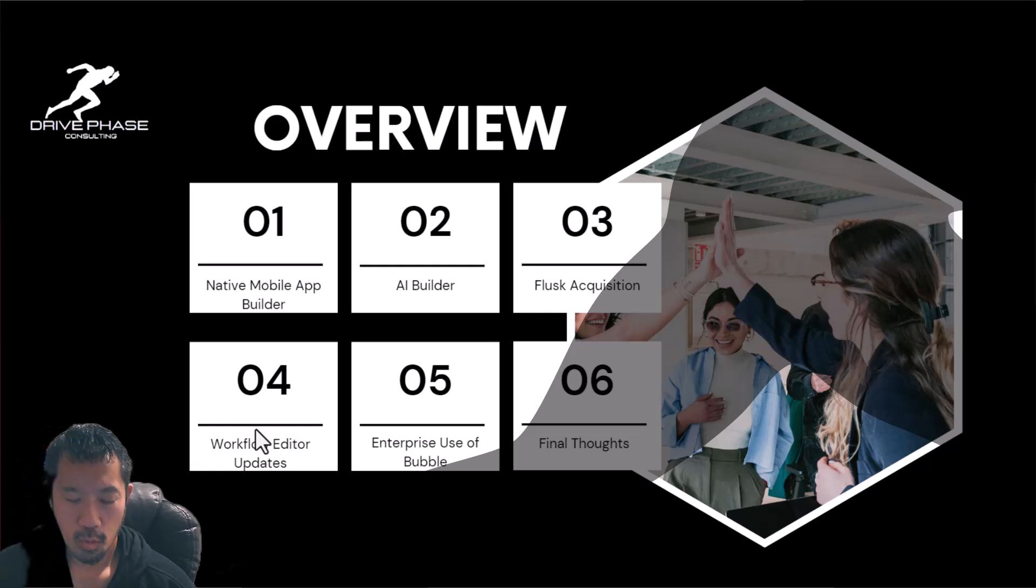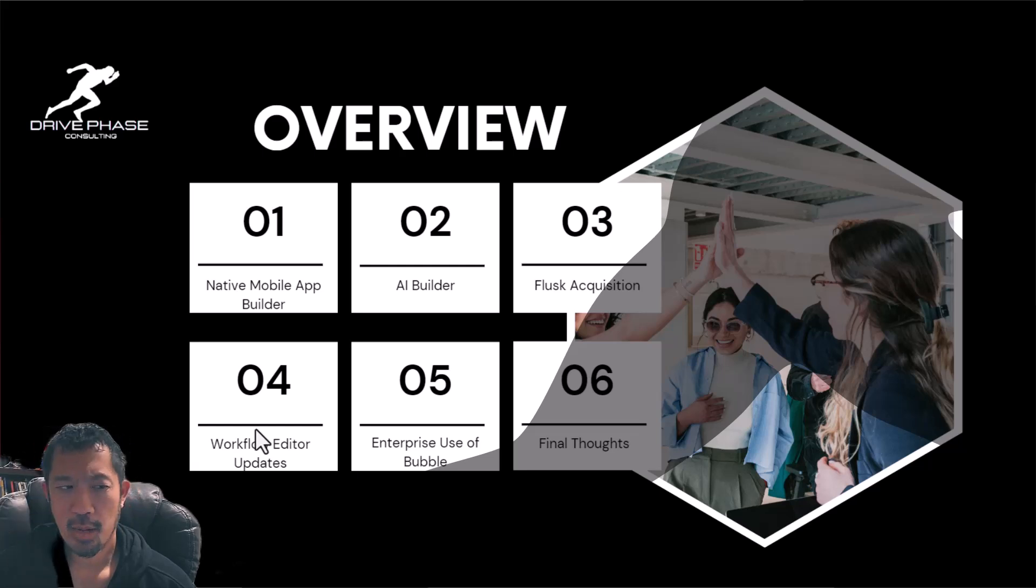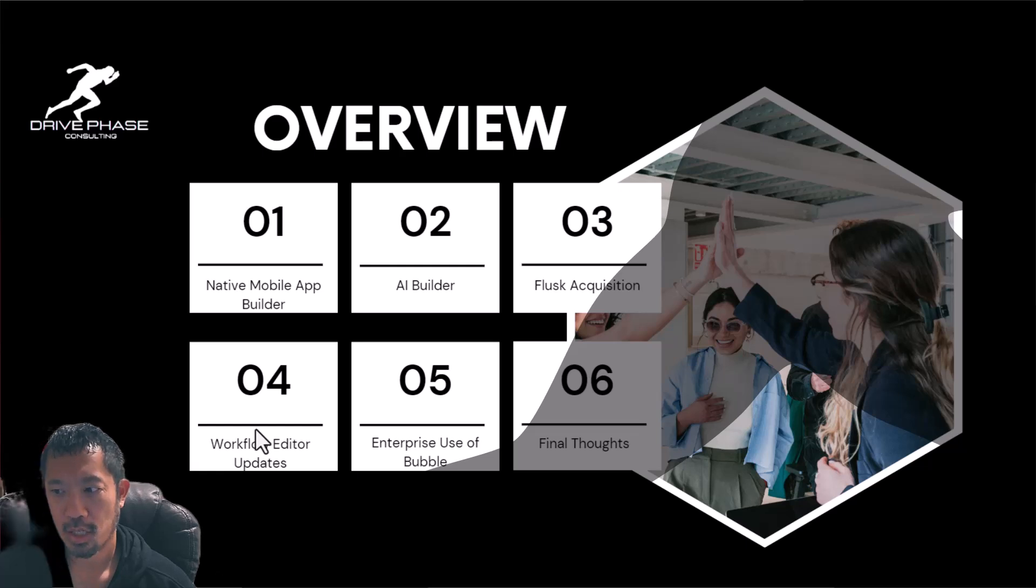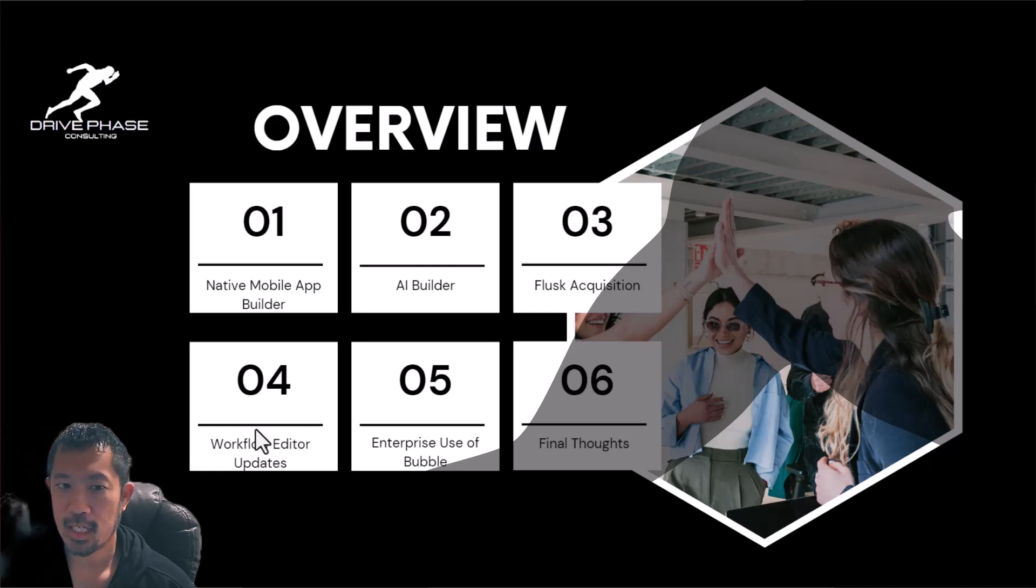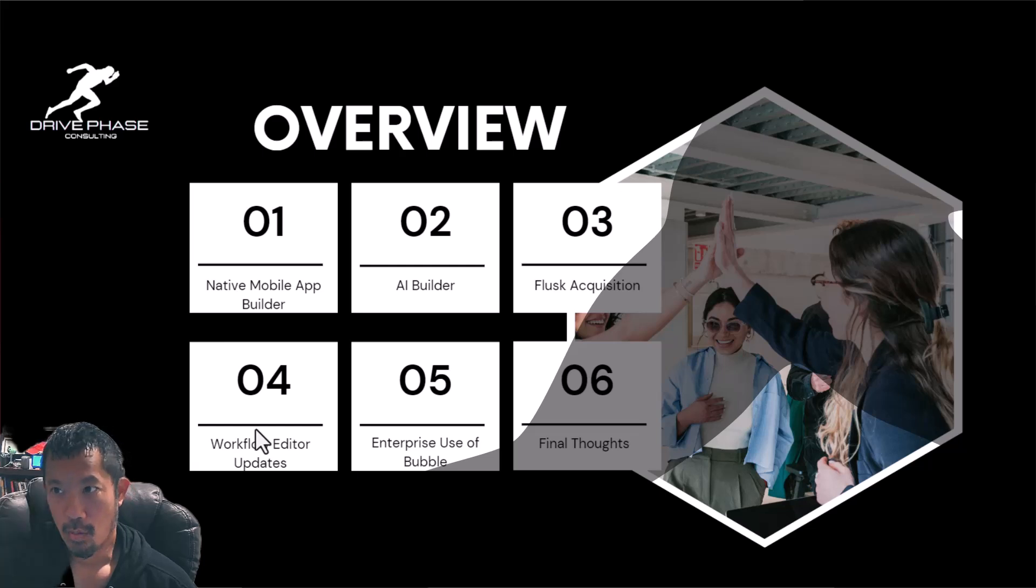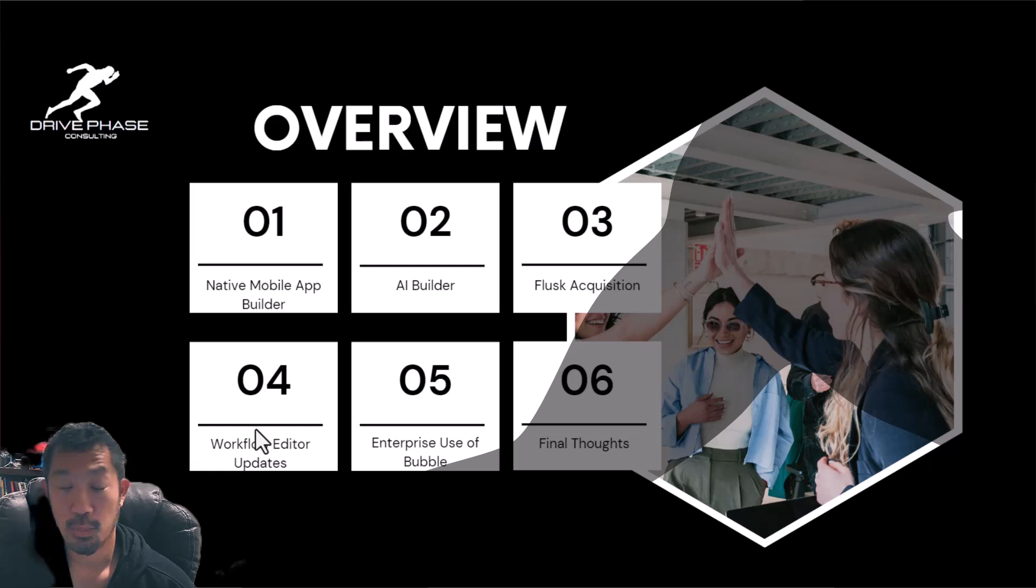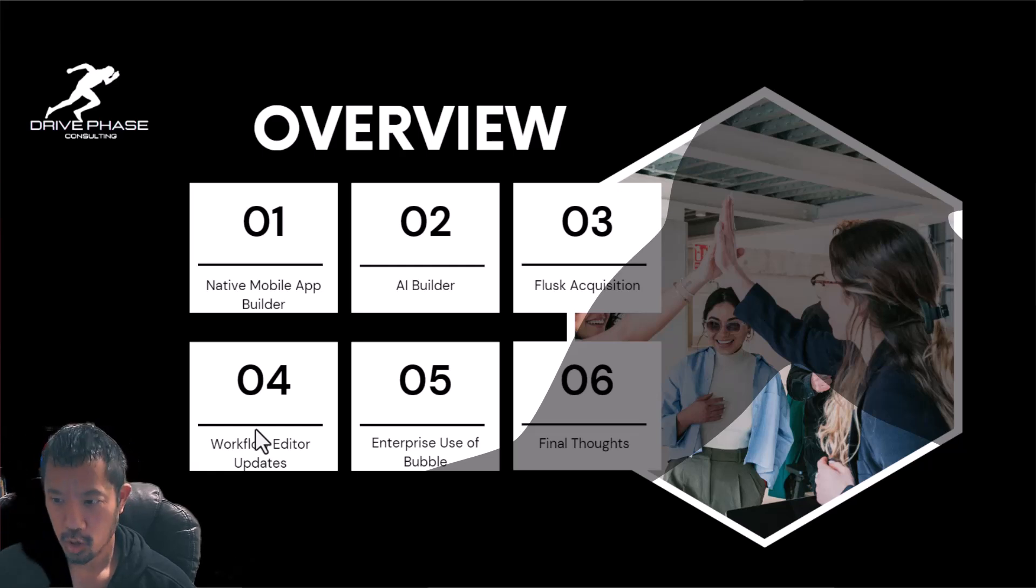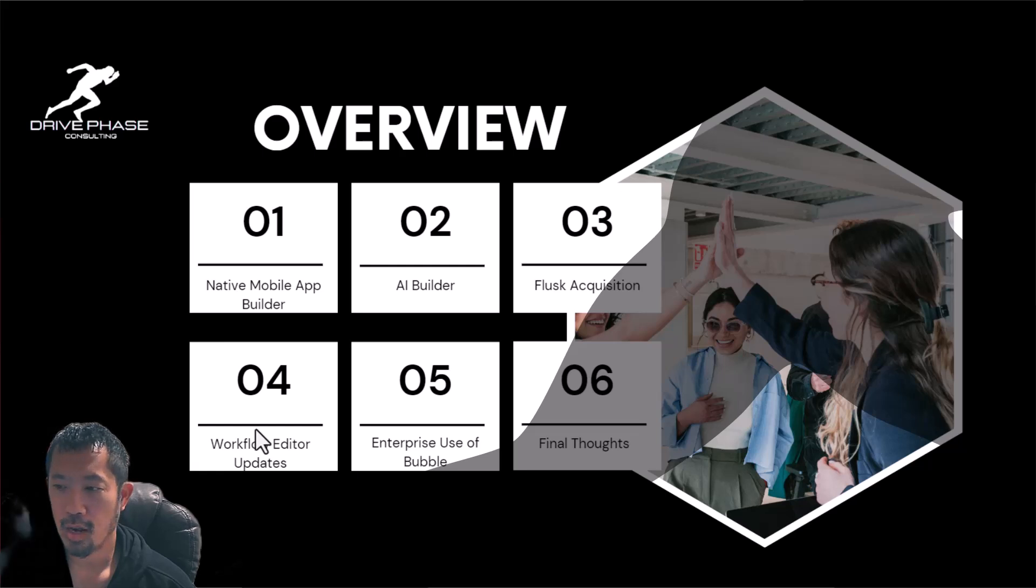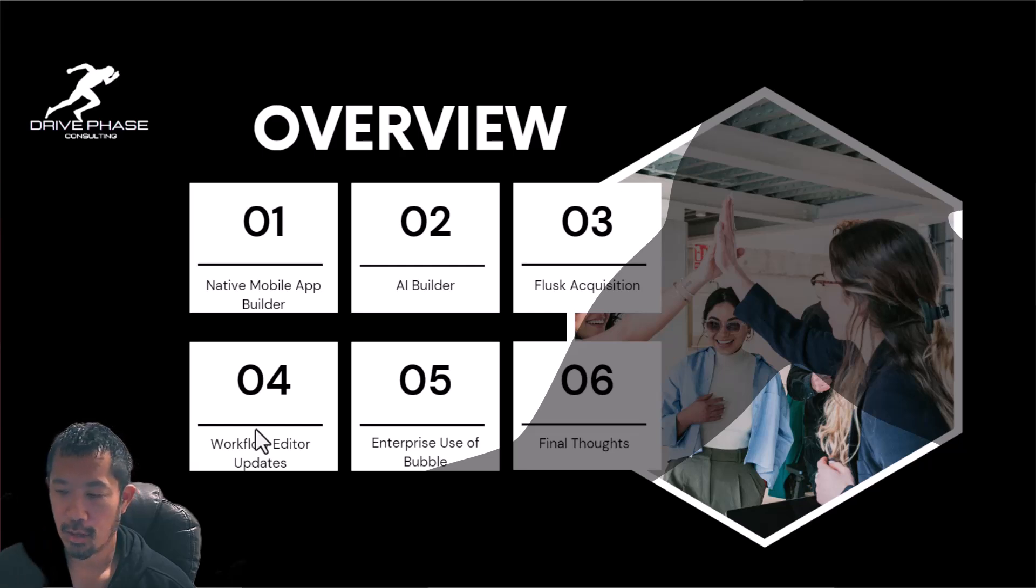Another big one was Flask. So Bubble acquired Flask. Someone had mentioned it to me in the past. I looked at it real briefly, but I'm actually taking a deeper dive on it. So Flask is a security monitoring and audit program that's built specifically for Bubble apps. And so really interested in that to kind of test that out a little bit. As an agency, we actually get a free account, and I'm going to try that a little bit deeper as well.